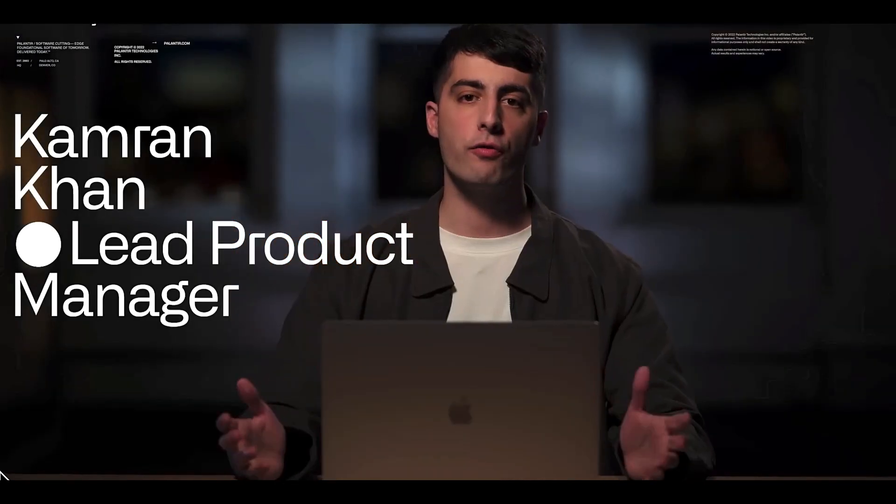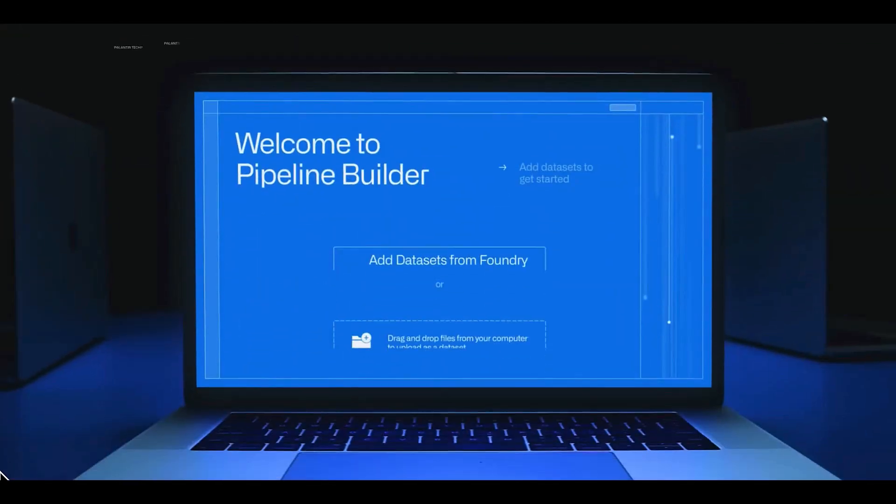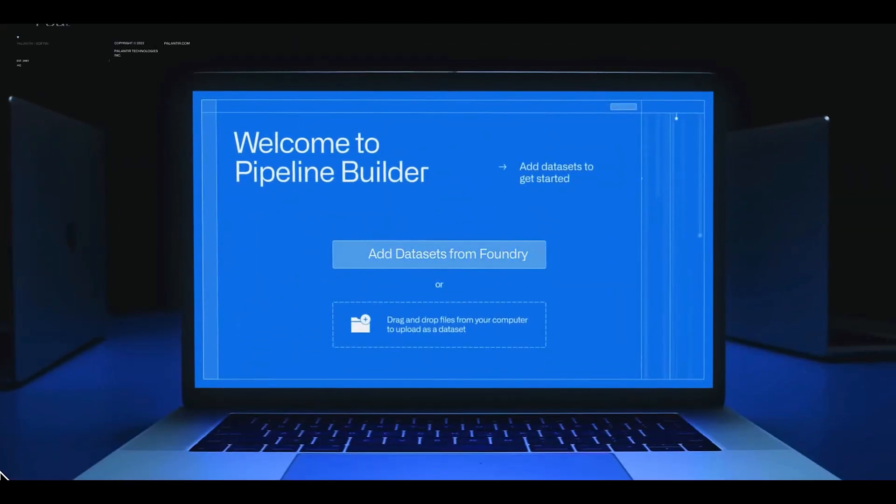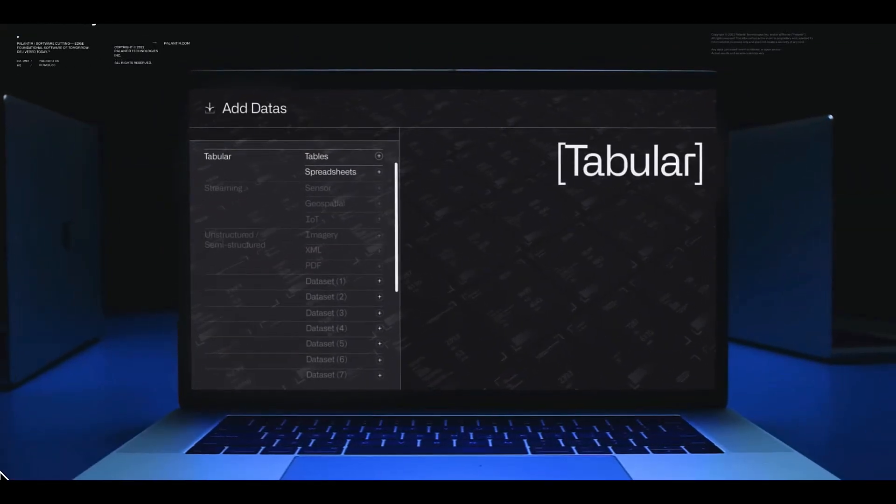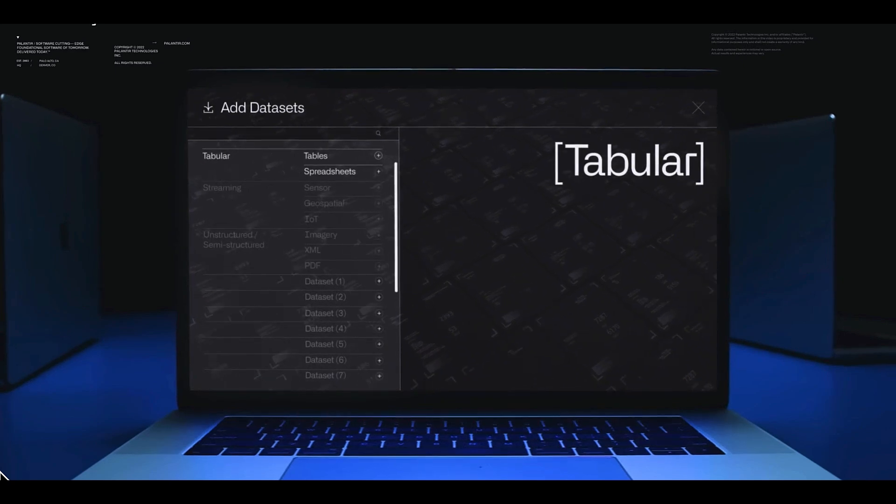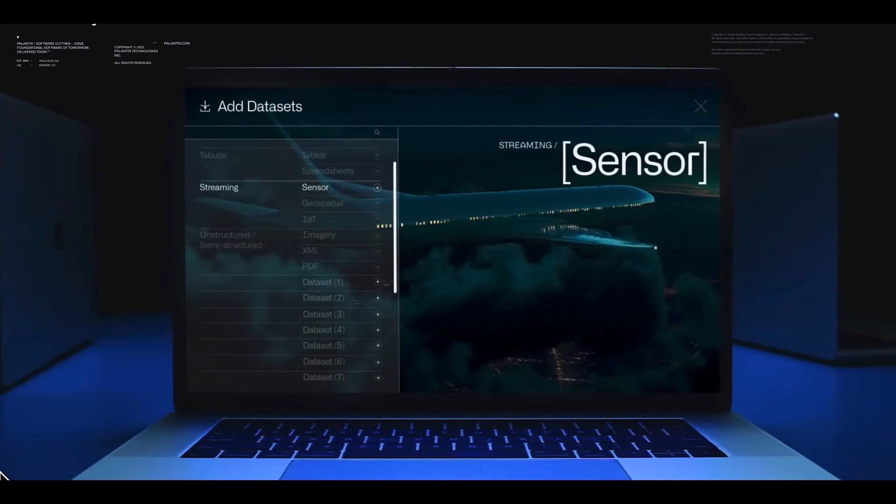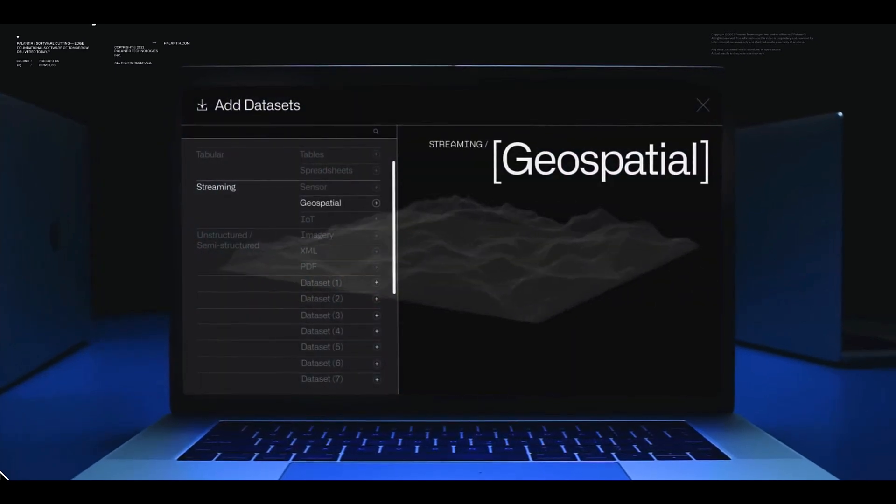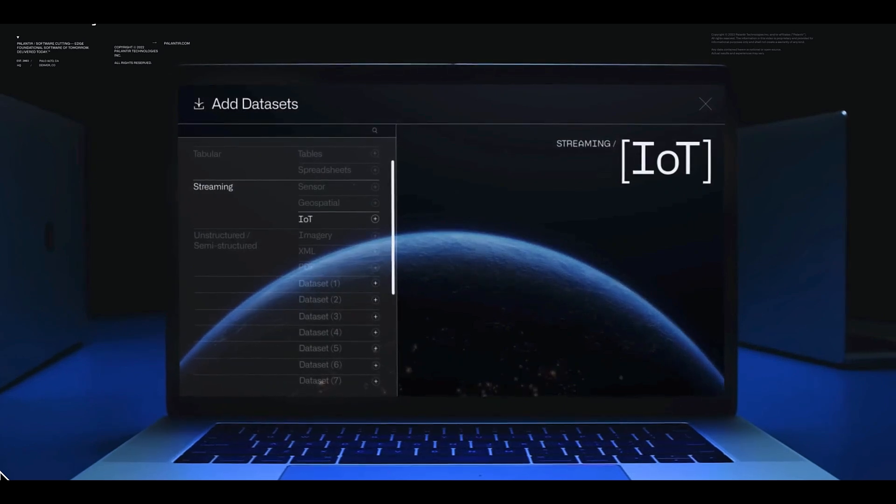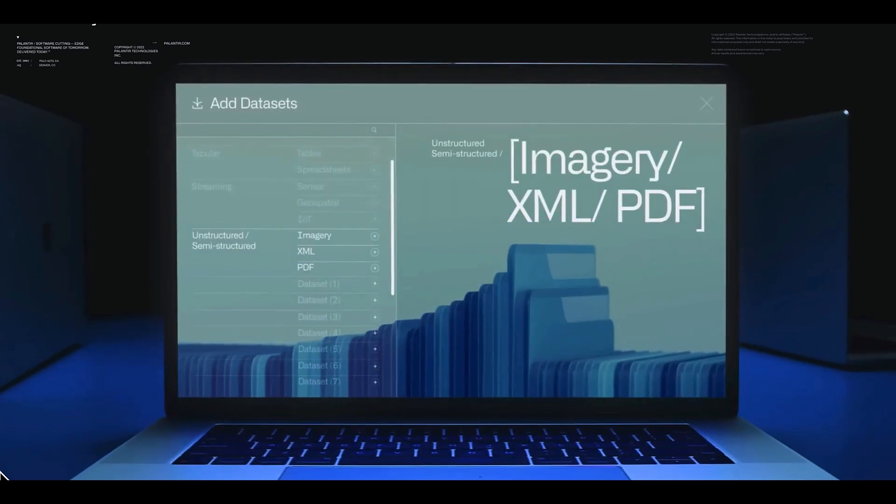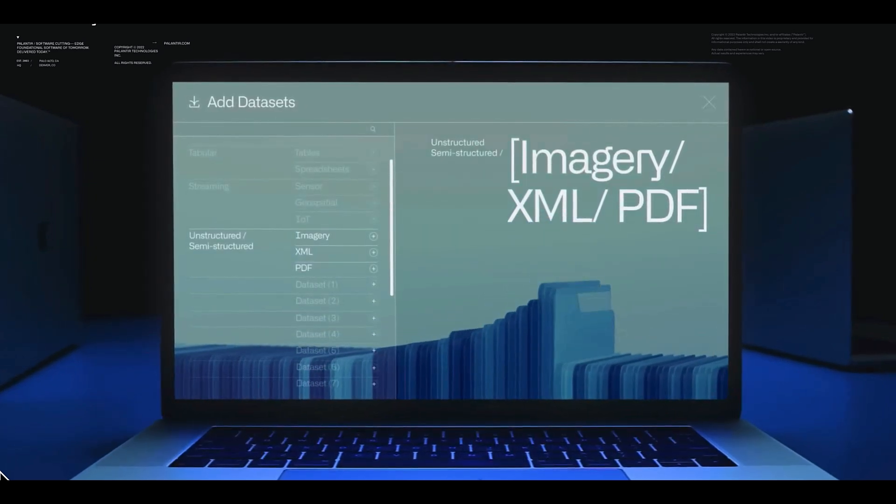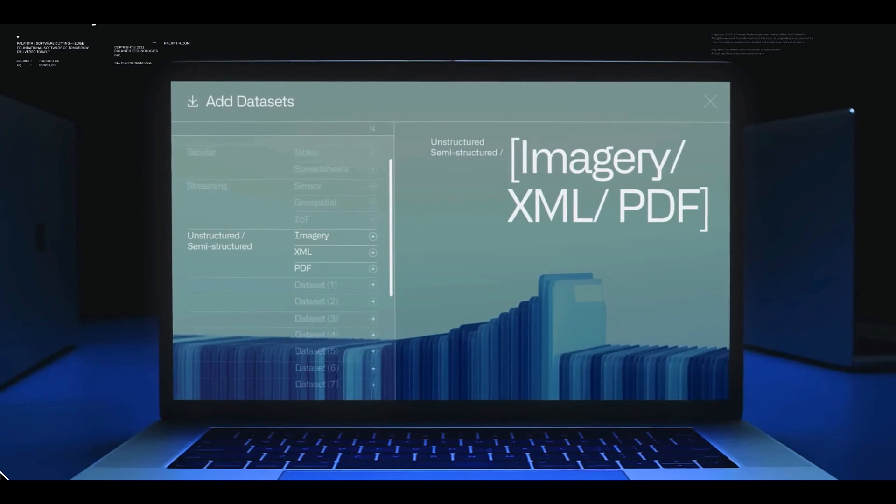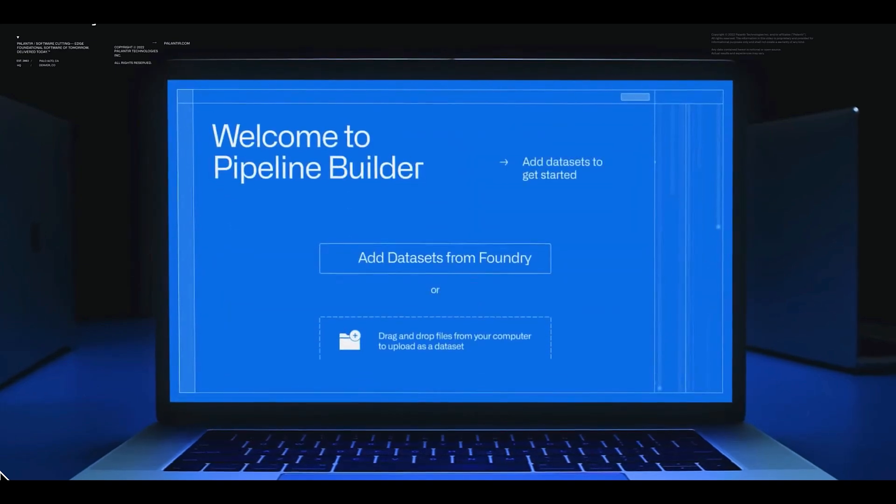We're going to work through building a simple pipeline from scratch. We can add any data on our Foundry instance to the pipeline. This data can include tablet data of all sizes, streaming data such as sensor recordings, geospatial data and telemetry from IoT devices, or unstructured and semi-structured formats such as imagery data, XML files and PDFs. Here we'll be working with a supply chain disruption.